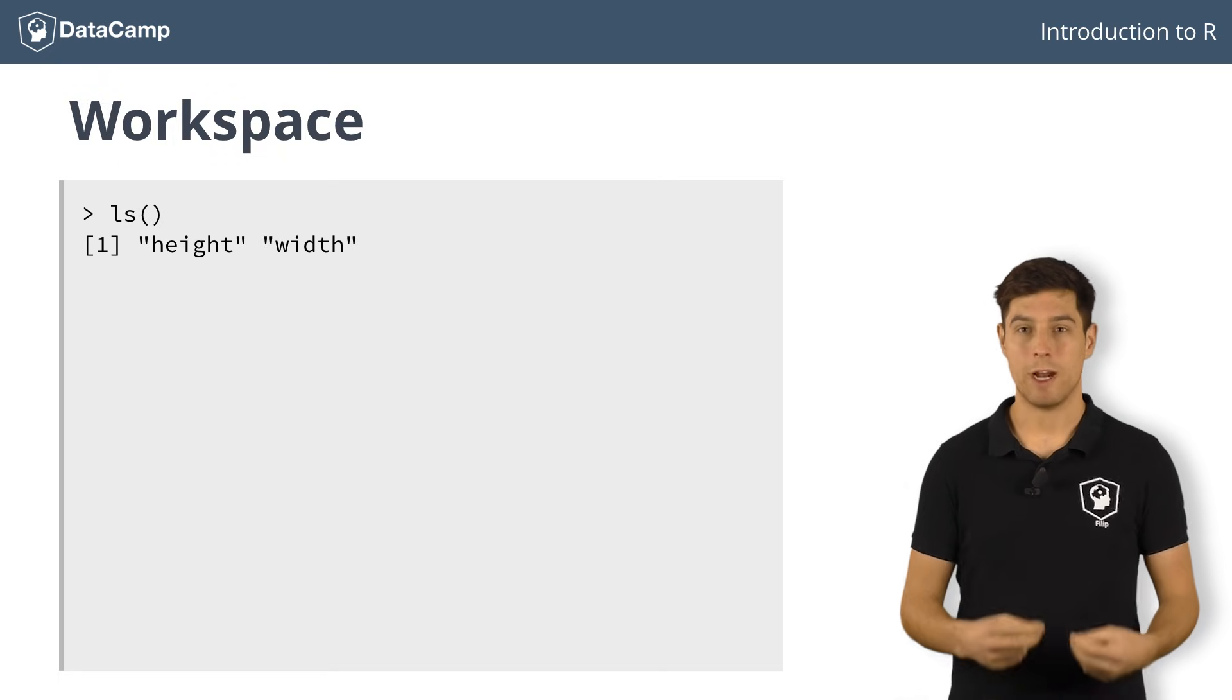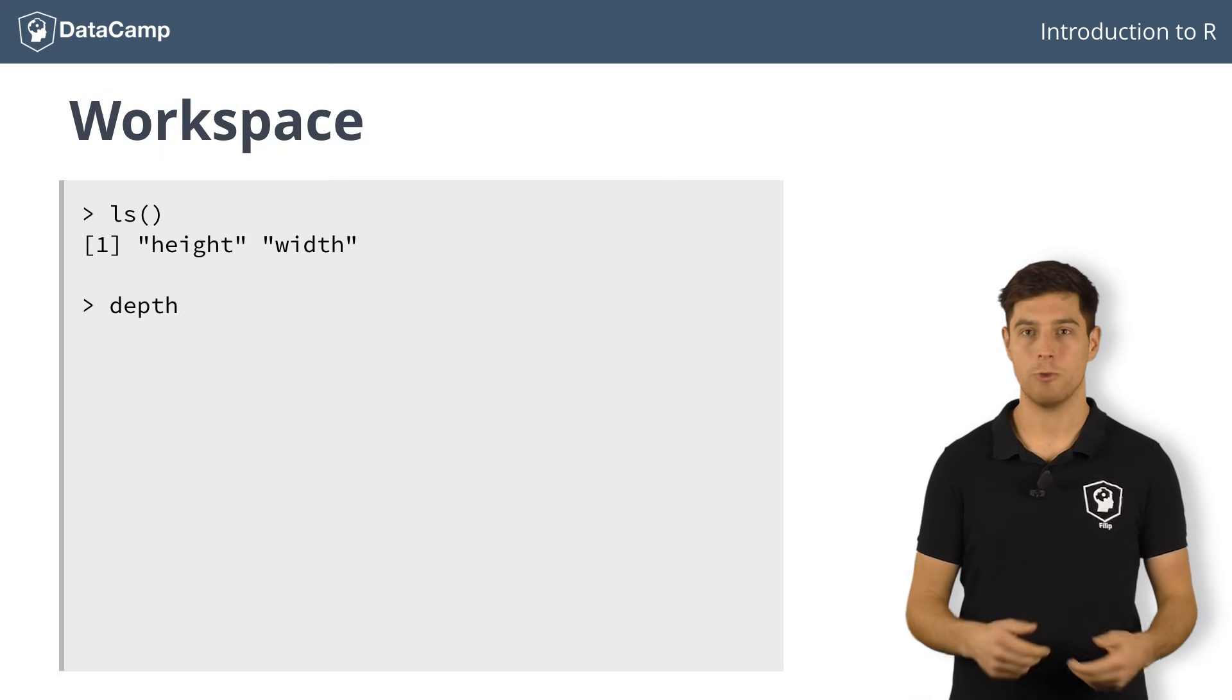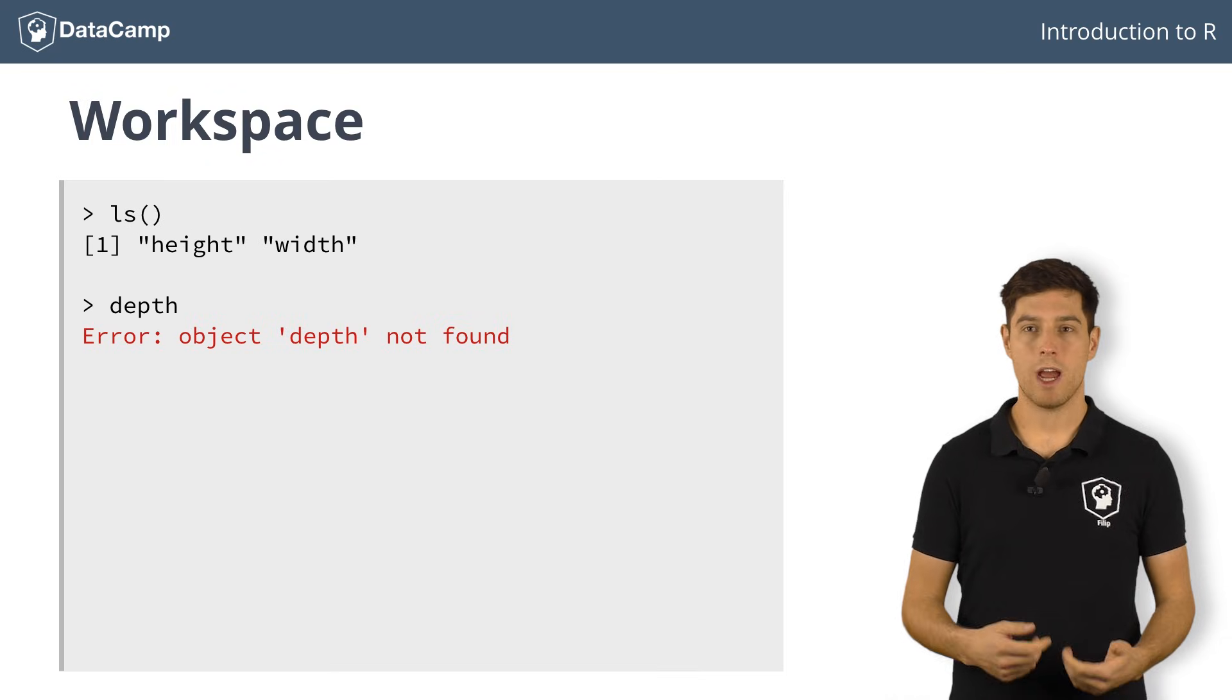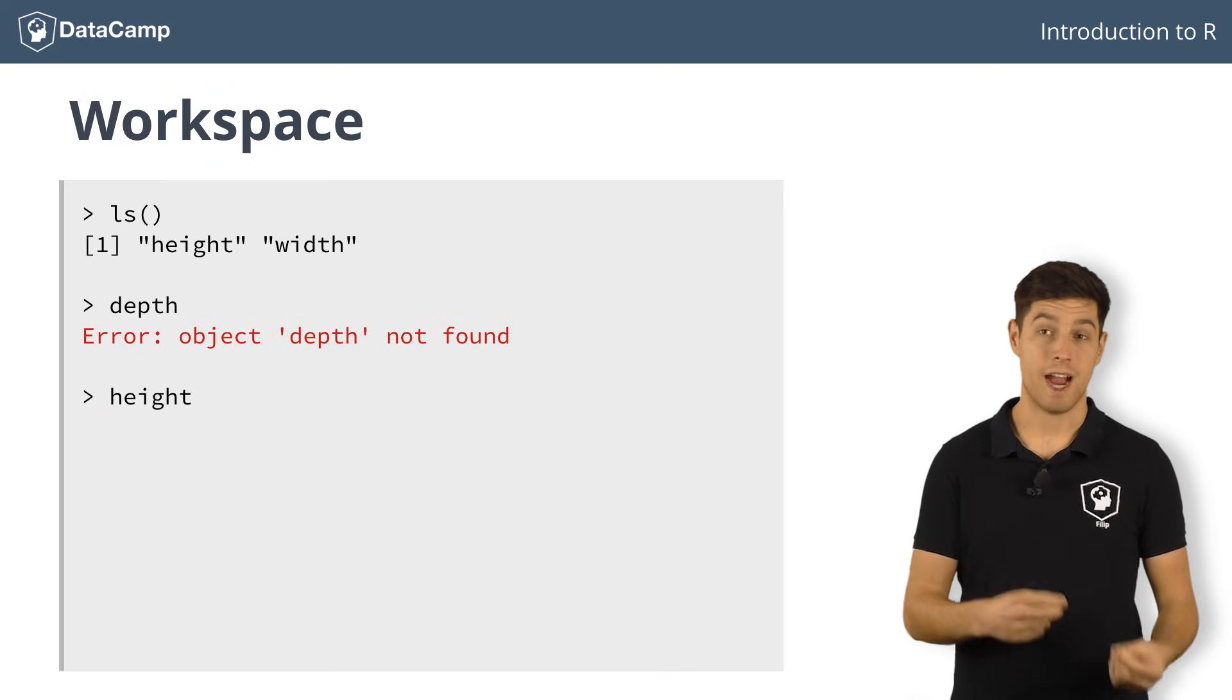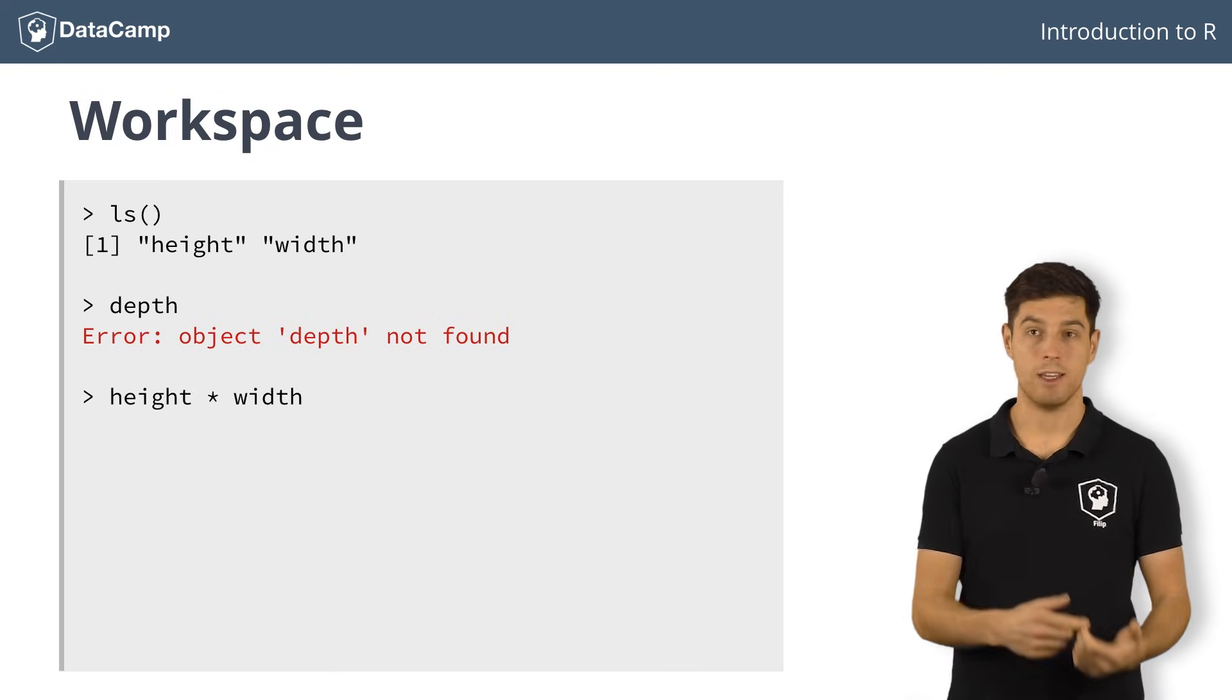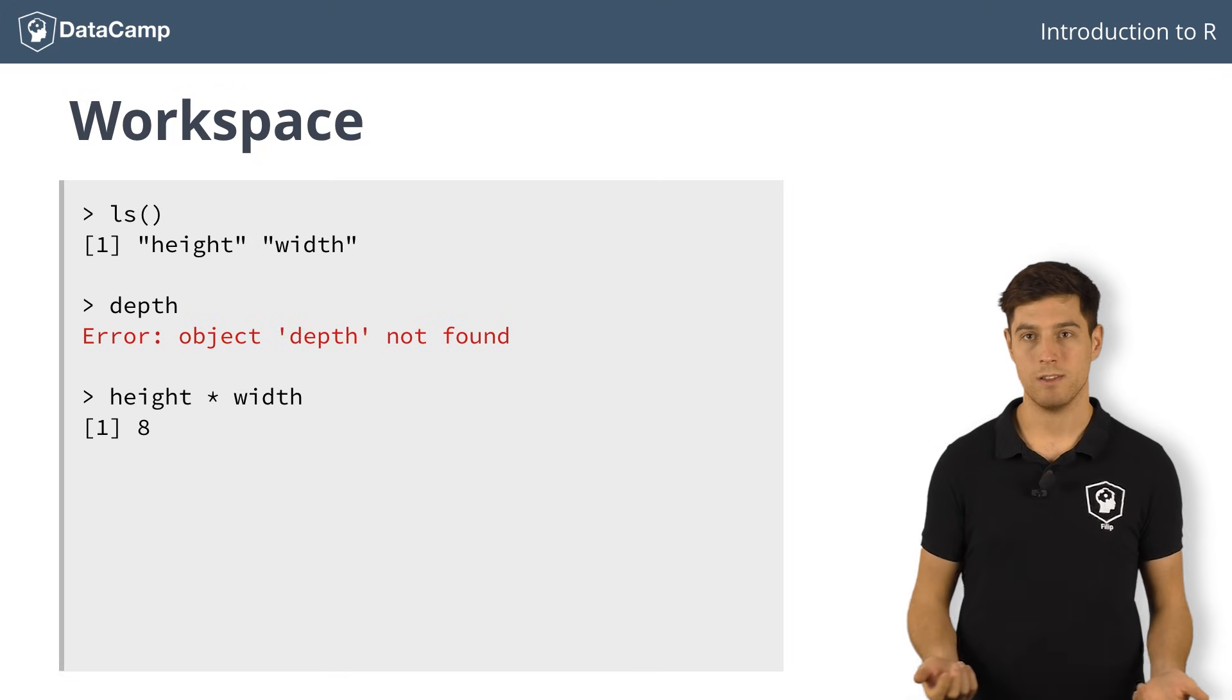If we try to access a variable that is not in the workspace, depth for example, R will draw an error. Suppose you now want to find out the area of our imaginary rectangle, which is height multiplied by width. Height equals 2, and width equals 4, so the result is 8.